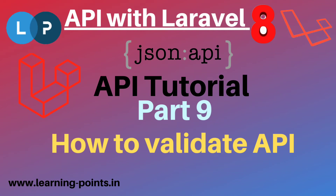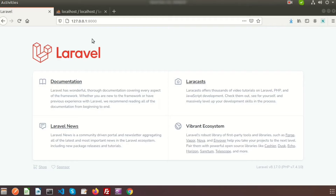Hi friends, welcome back to API tutorial with Laravel 8. We have already discussed about different types of API and different types of request methods — GET, POST, PUT, PATCH, DELETE — and some related things. If you haven't seen that video, you can find it in our API playlist.